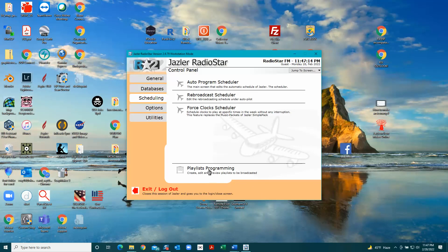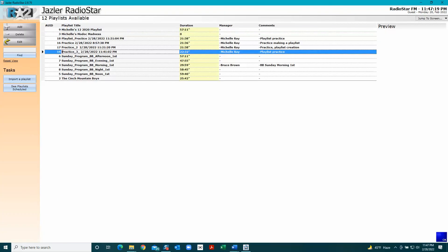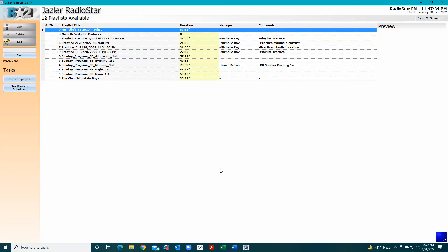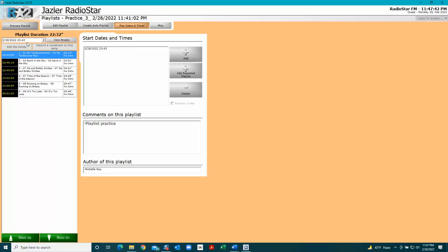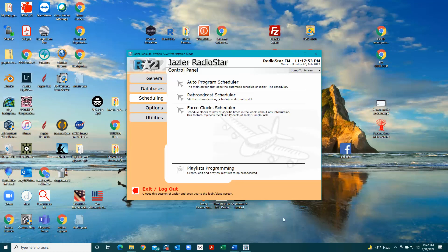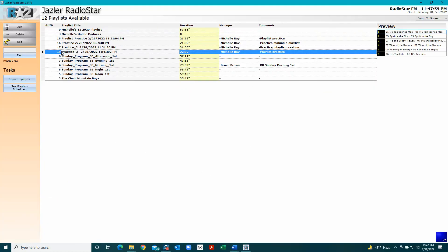Remember, push that again. Go back to your playlist. It takes a minute. I'm going to push it again. It's still not doing it, so I'm going to go to Edit.